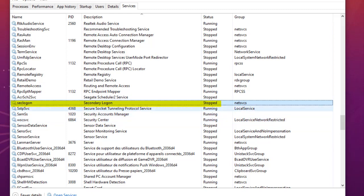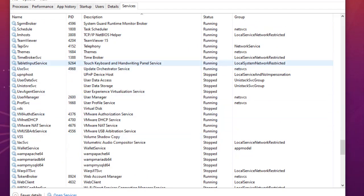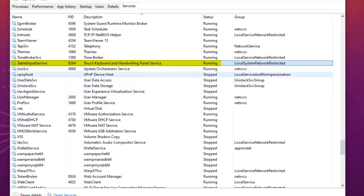Another service you can also disable is Touch Keyboard and Handwriting Panel Service. If you don't have a touch screen where you can type directly on your display, you can go ahead and disable this service.